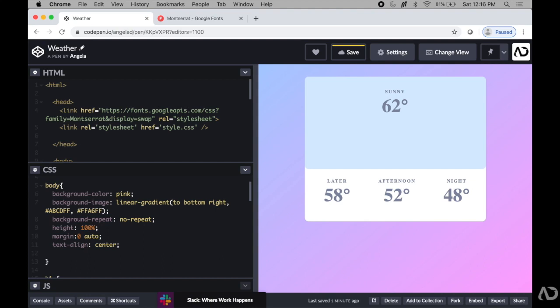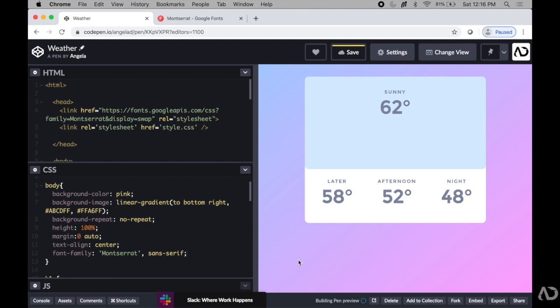In this video, I'm going to show you how to add Google Fonts to your web design. Let's get started.